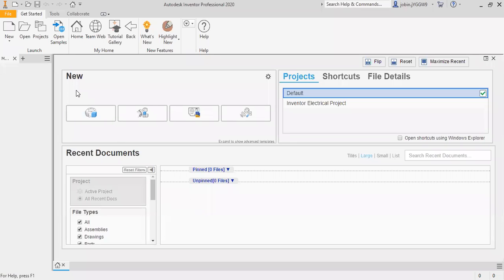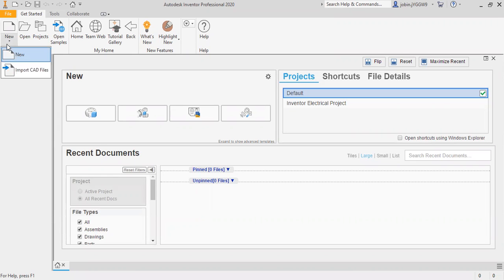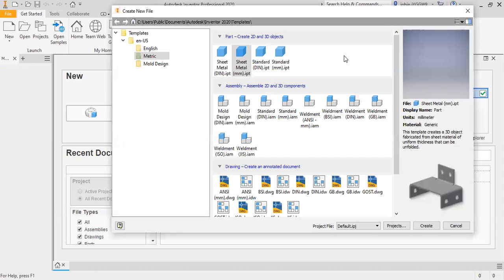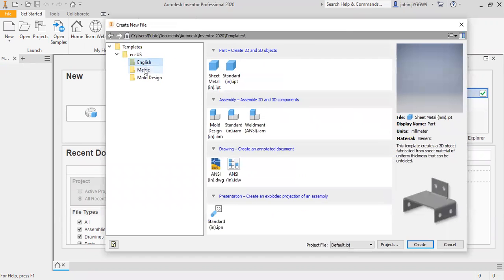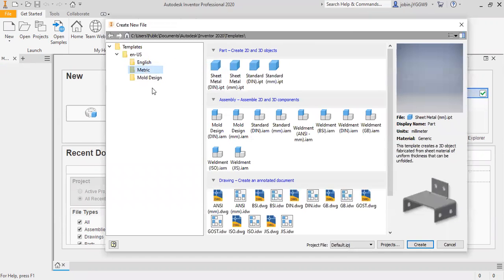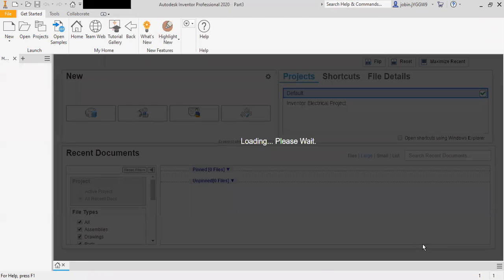Welcome to the sheet metal module of Autodesk Inventor Professional 2020. I will go to New and select the metric sheet metal template (.ipt) and create this.